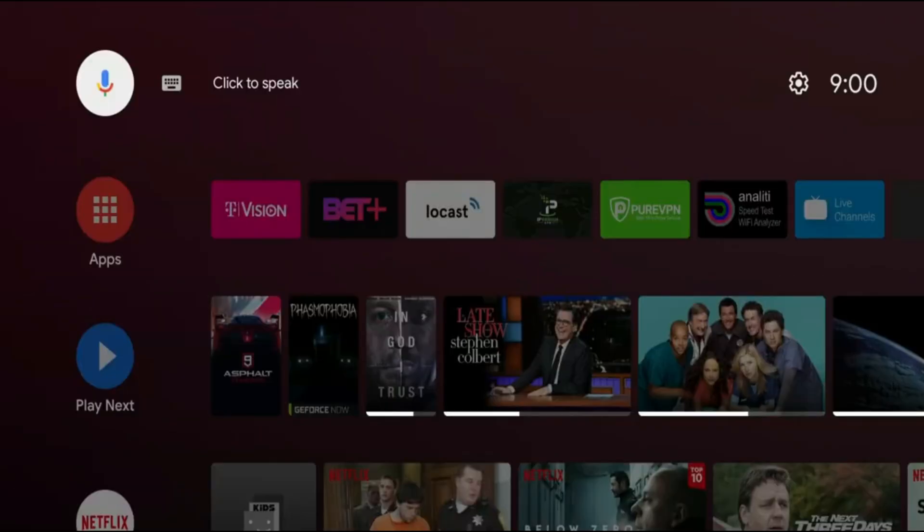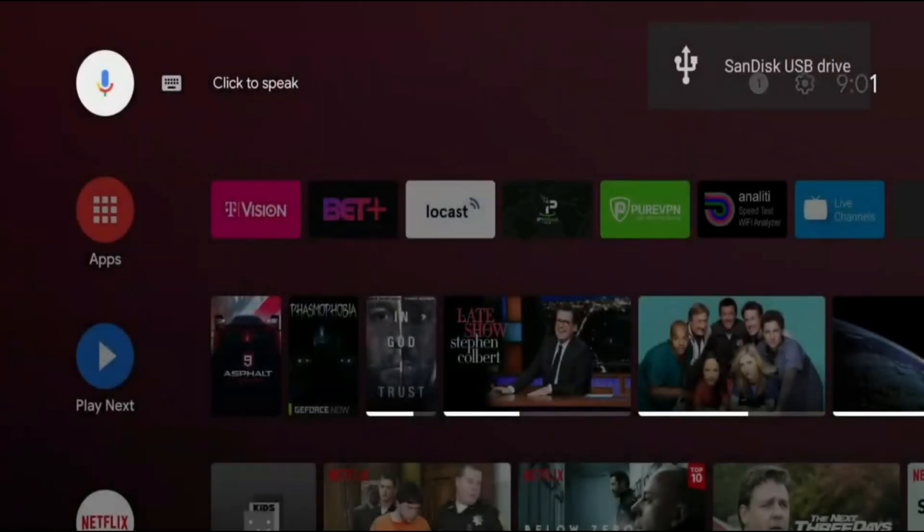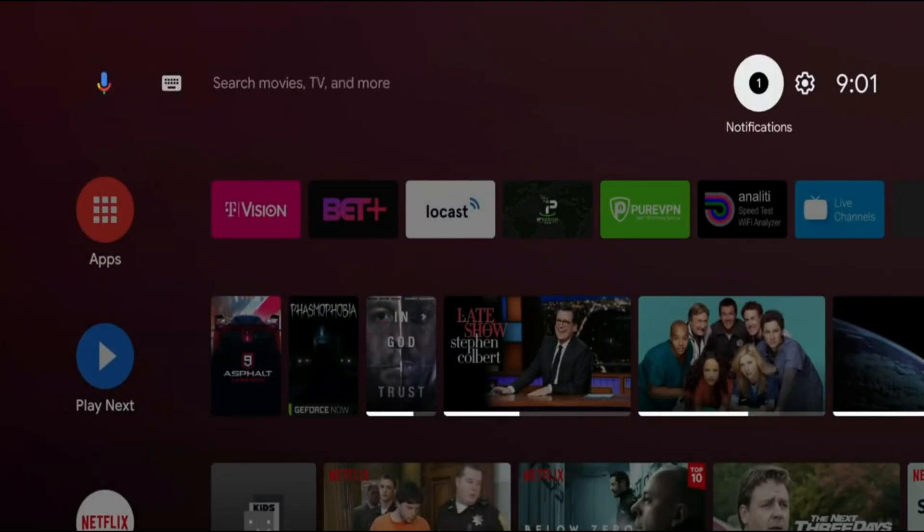So first thing we're going to do is plug in our hard drive or a USB drive into the Nvidia Shield TV. Alright, so you will see this pop-up. I'm just going to go ahead and cancel out of this. We'll let that notification go away as well.